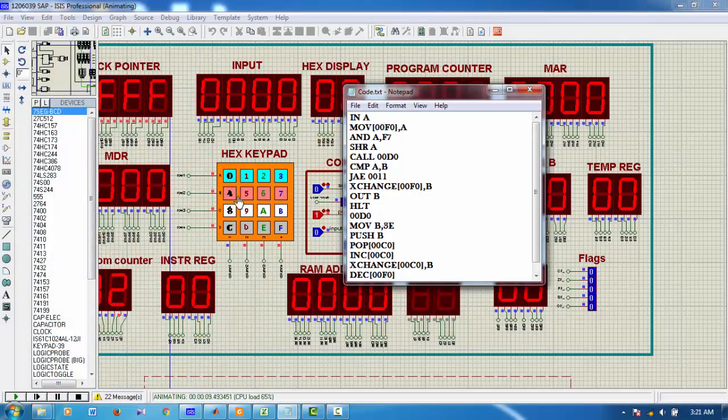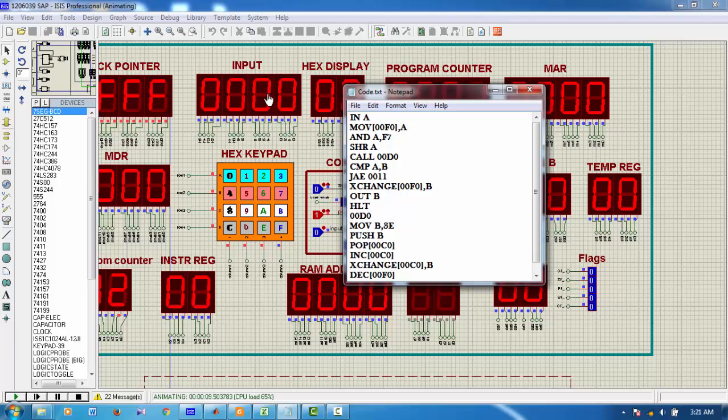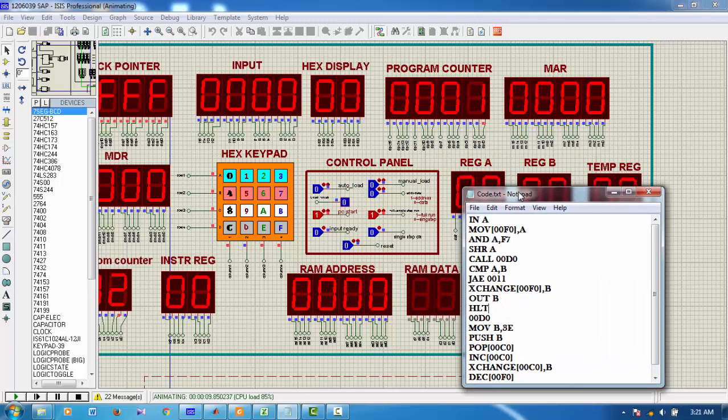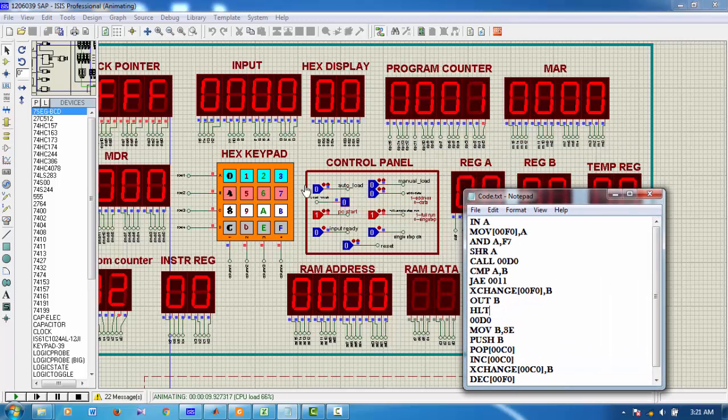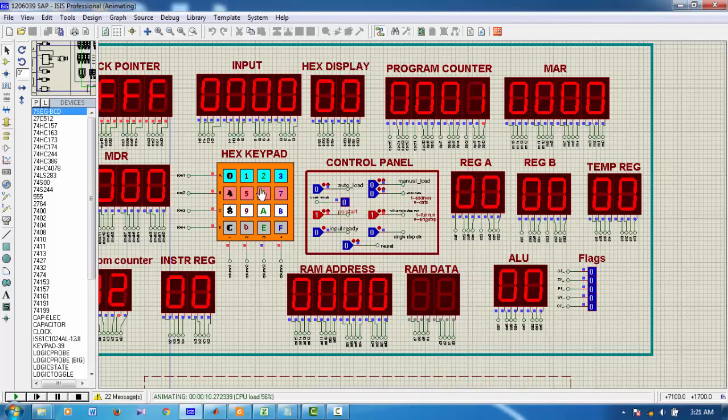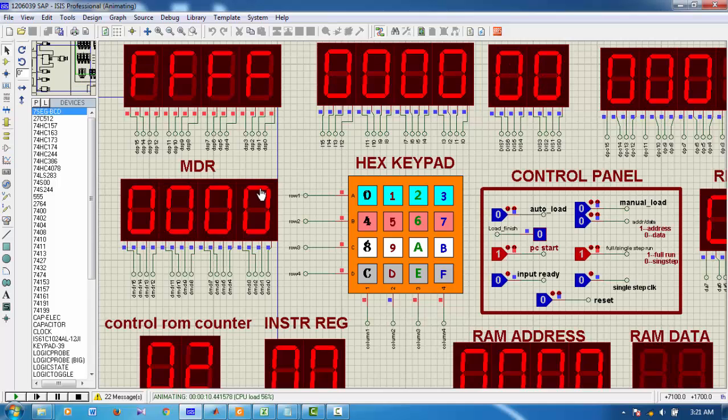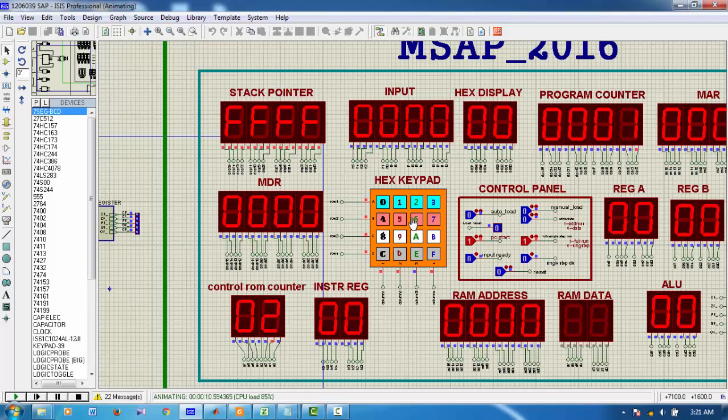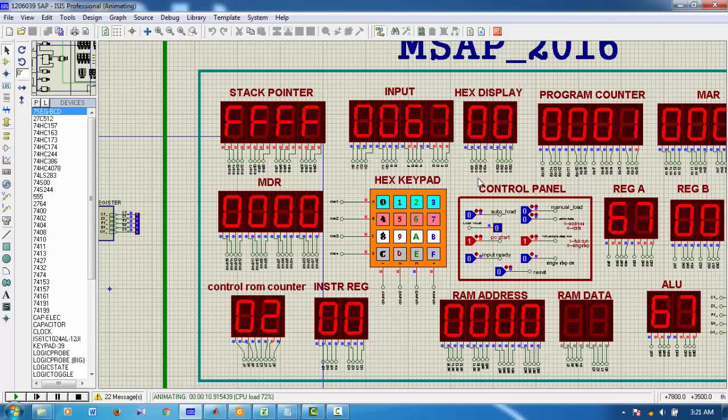From hex keypad, the values will be given input to the register A. And now my program is paused here to get the input. Suppose I gave the input 67. Here, 67 is here. And it has been already loaded to register A.